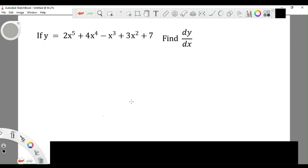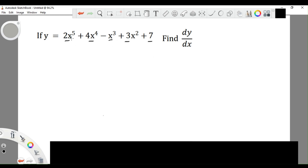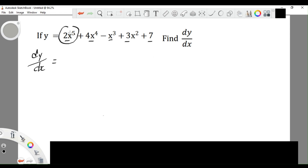Here is a question. To differentiate polynomials we differentiate each term in turn. For example, if y equals 2x to the power 5, plus 4x to the power 4, minus x cubed, plus 2x squared, plus 7, find dy/dx. dy/dx means we differentiate the right hand side of y with respect to x. Starting with the first term, the power becomes the coefficient, so it's 5 times 2, and x becomes x to the power 5 minus 1.